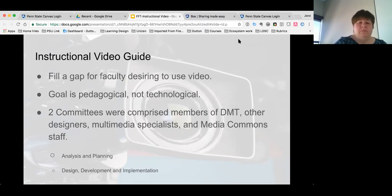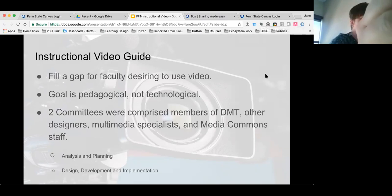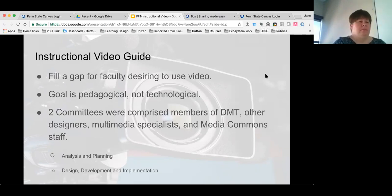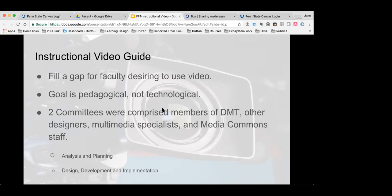There were two committees with folks from all over the university — learning designers, multimedia folks, managers of learning design institutes, media commons staff, and folks from different campuses. One committee did a lot of analysis and planning for the tool, and the other worked on design and development. We ended up with a website called the Instructional Video Guide, and a lot of the information I'm sharing today comes from that website. Keep in mind this is pedagogically focused, not technologically focused. Kay will share some examples as we move through the presentation.